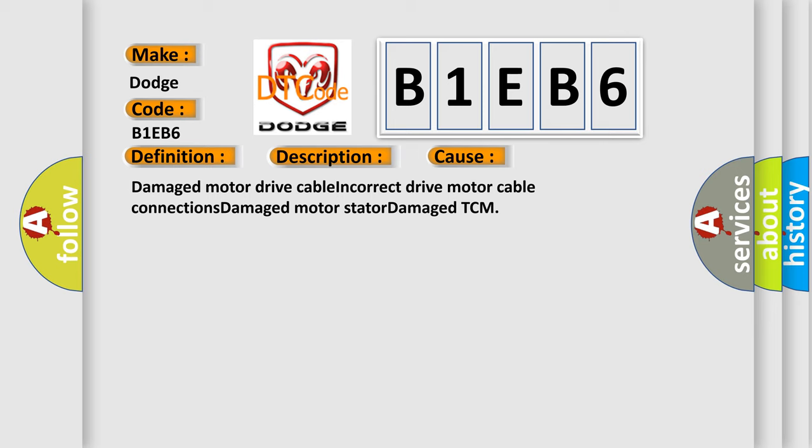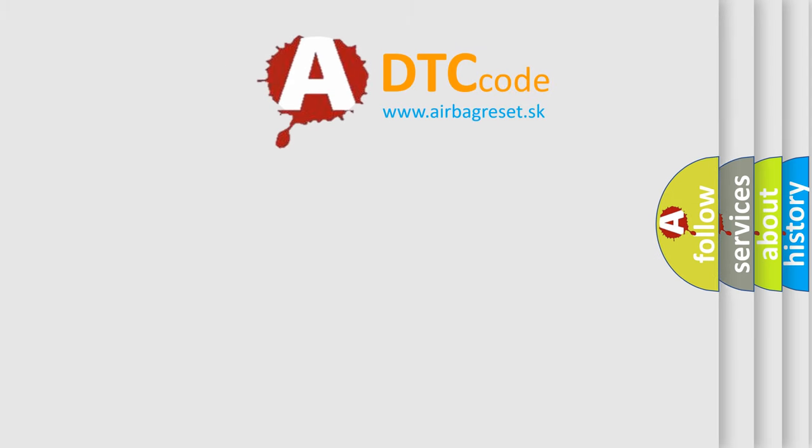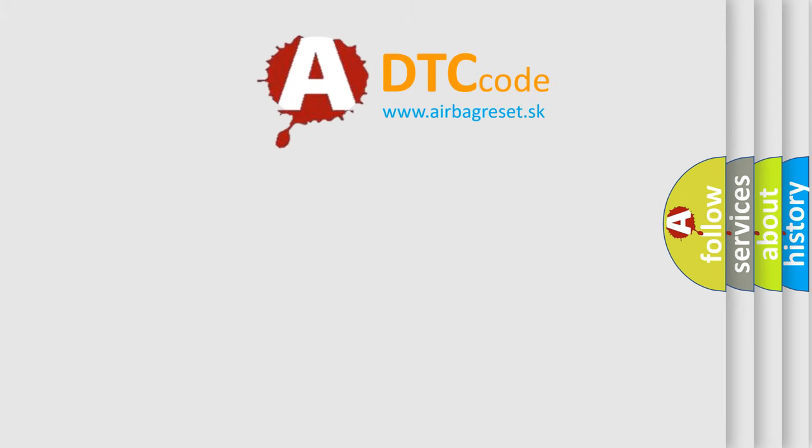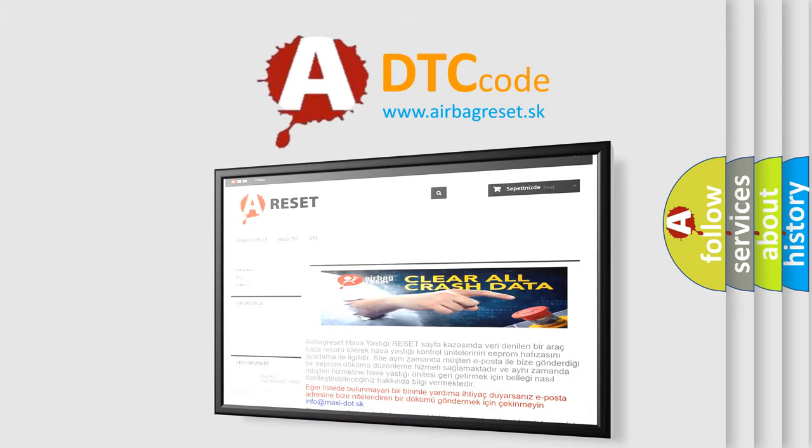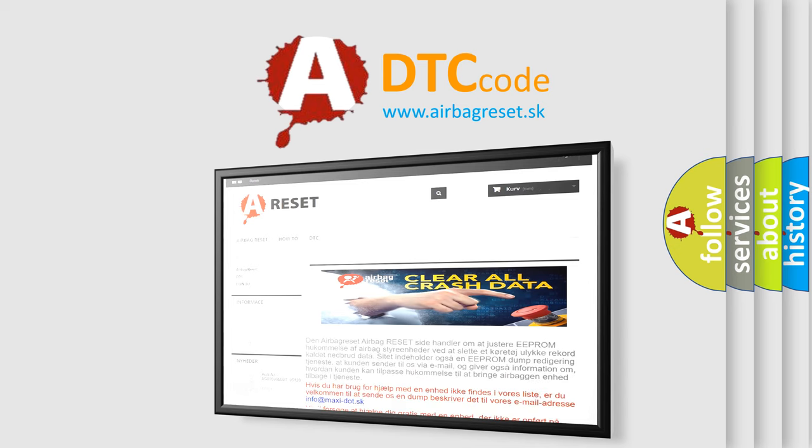The airbag reset website aims to provide information in 52 languages. Thank you for your attention and stay tuned for the next video.